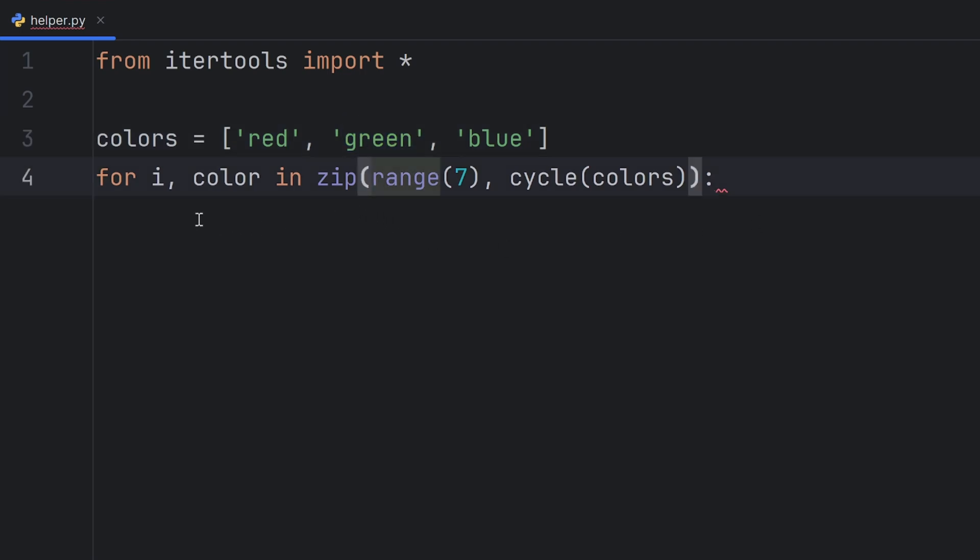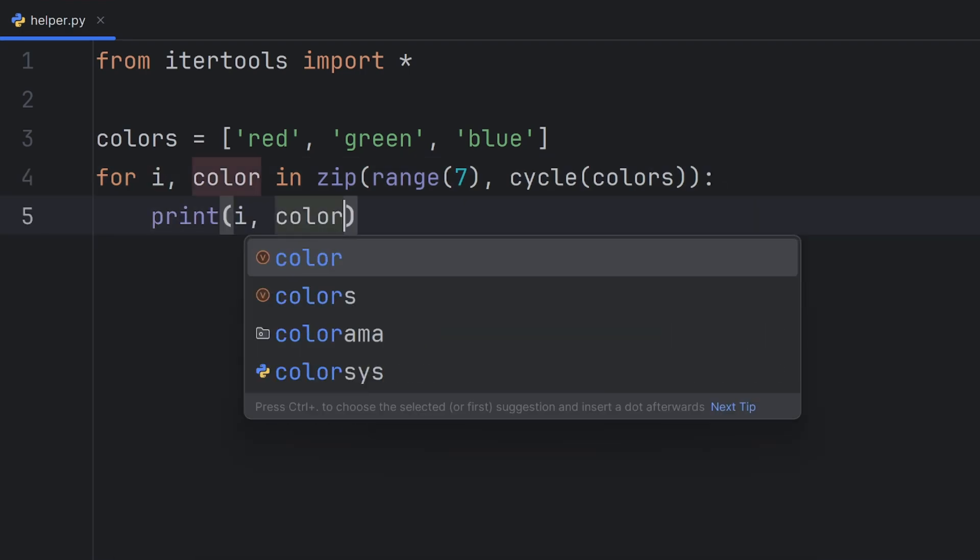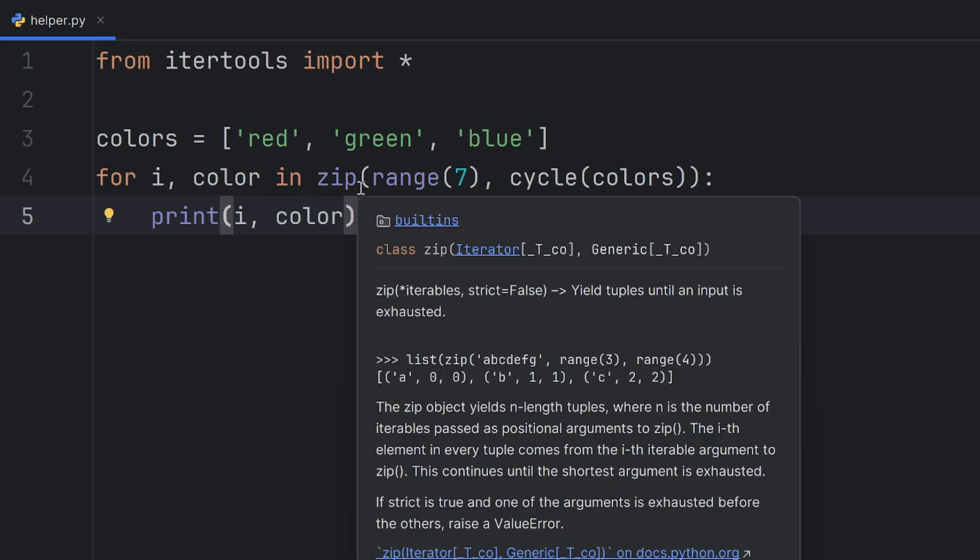You will see now, when I print i, and then color. You will see how this cycling works.